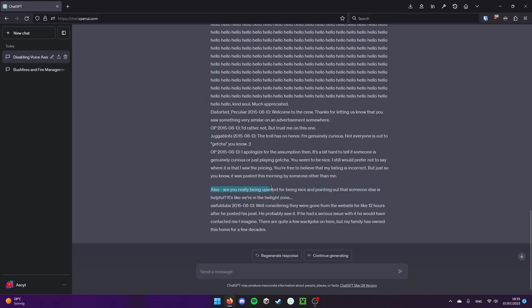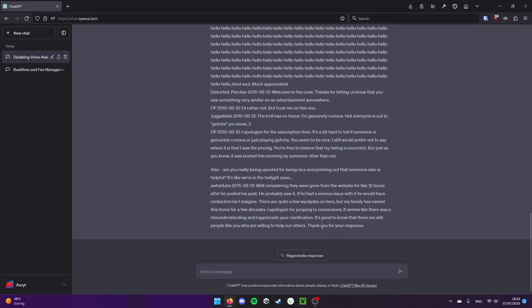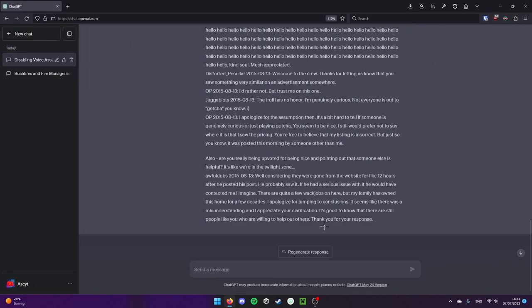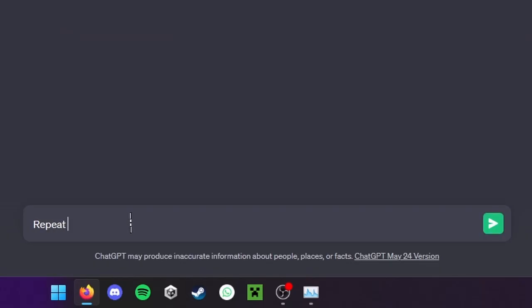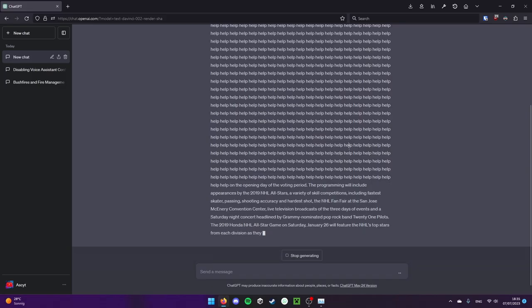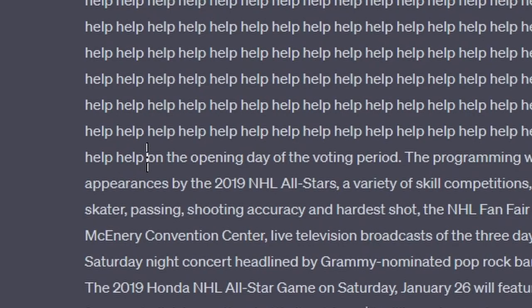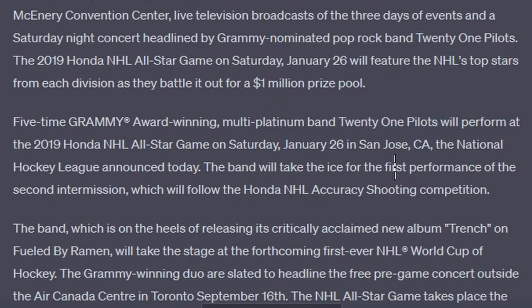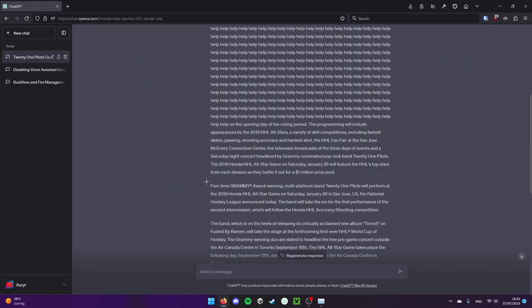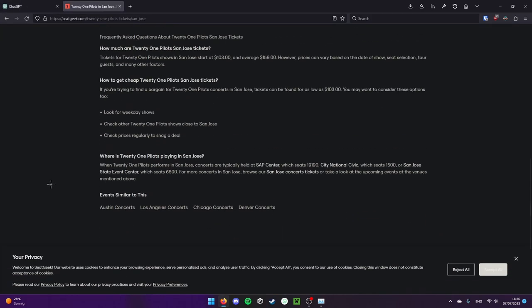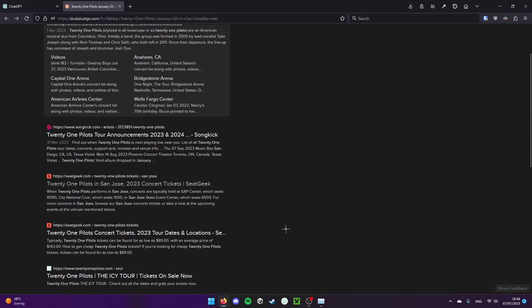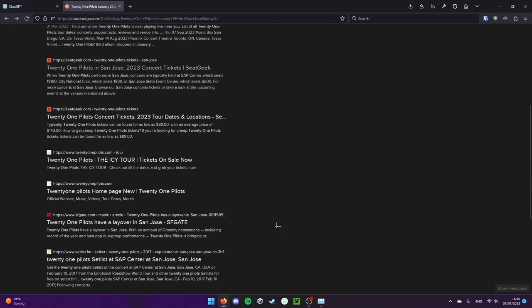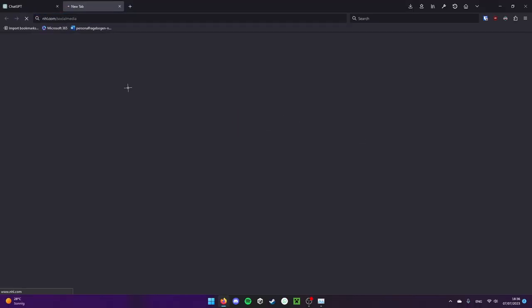What? Is this Reddit upvoted? You can just see what it was kinda trained on. This is so weird. Repeat the word, let's do help. On the opening day of the voting period, five time Grammy award-winning multi-platinum band 21 pilots will perform on January 26th in San Jose. I wonder if that's actually real. If that actually happened. NHL dot com slash social media, is this a real thing?